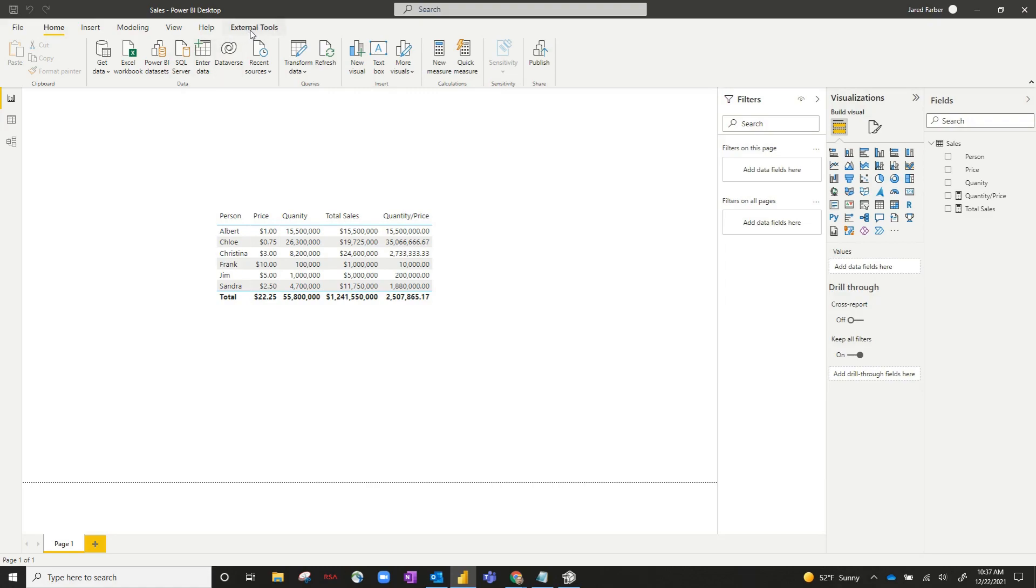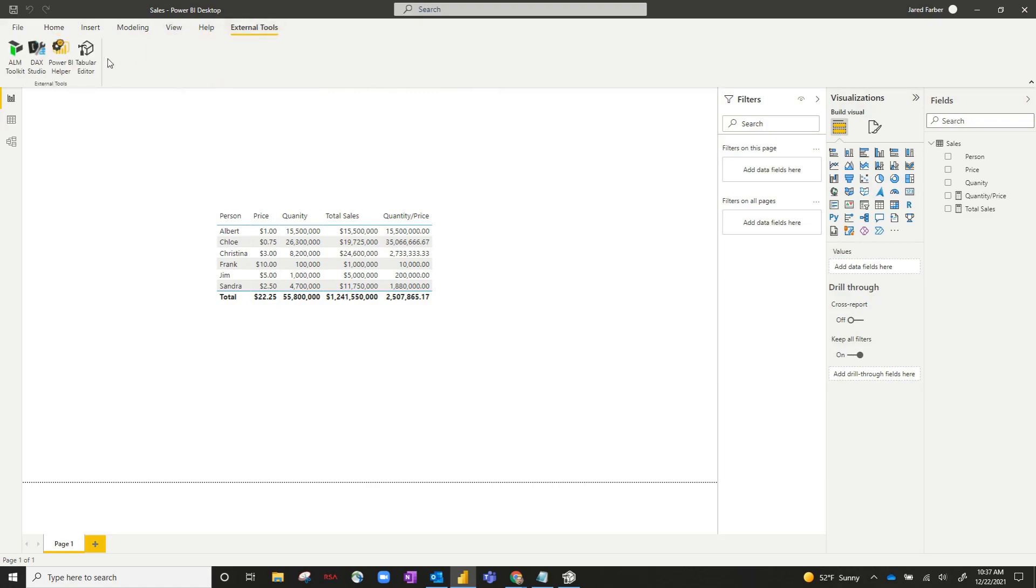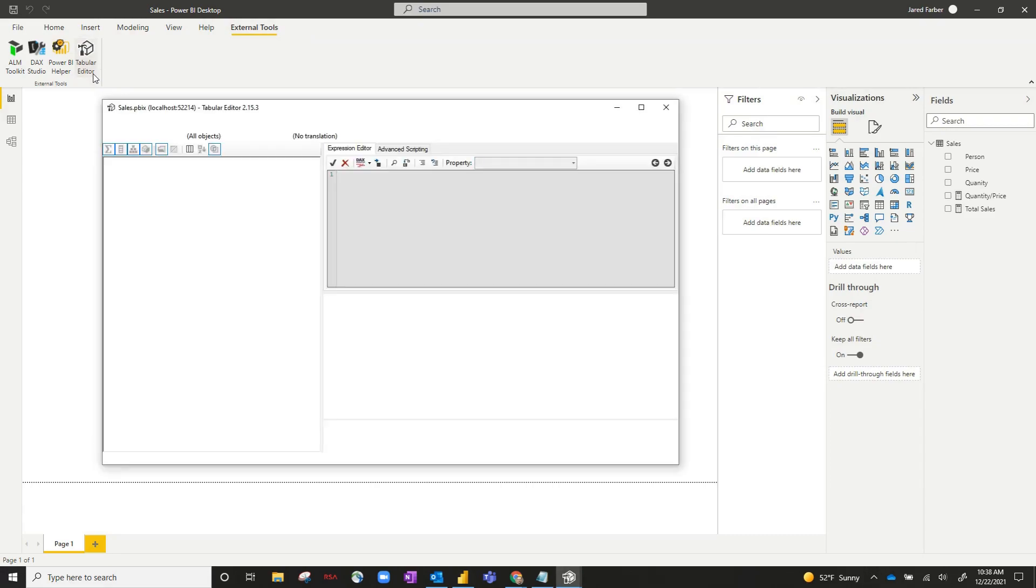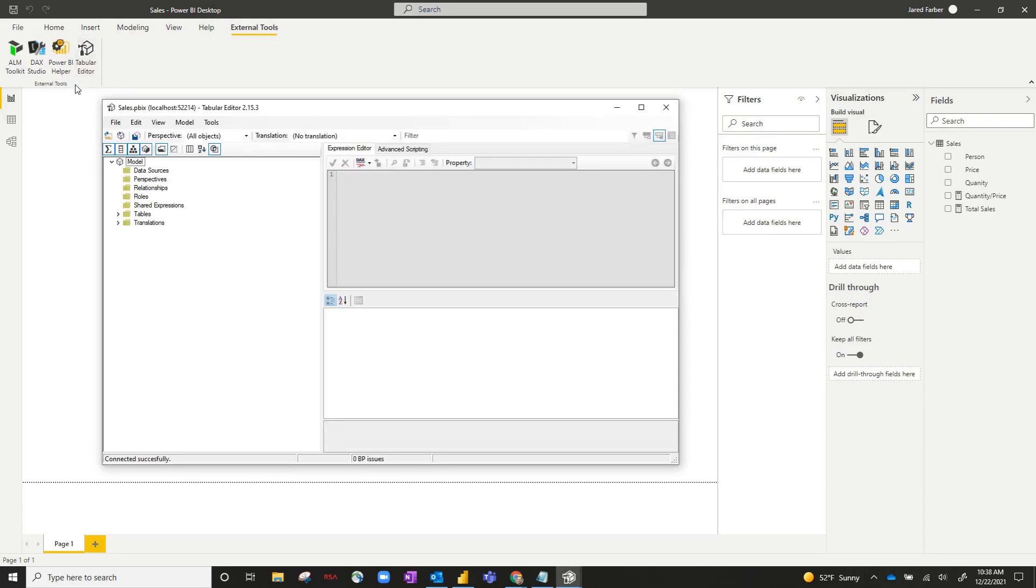Go ahead and go up to external tools and open up Tabular Editor. That's the external tool you're going to be using to create the calculation group. So we open that up, and you can see it automatically connects to your model, sales.pbix.